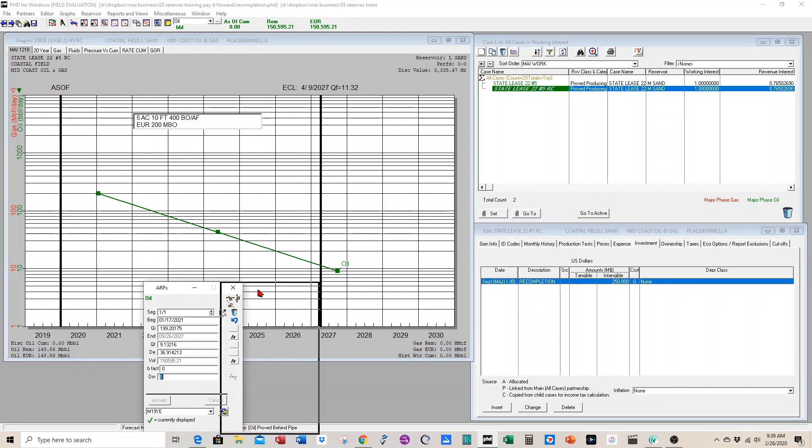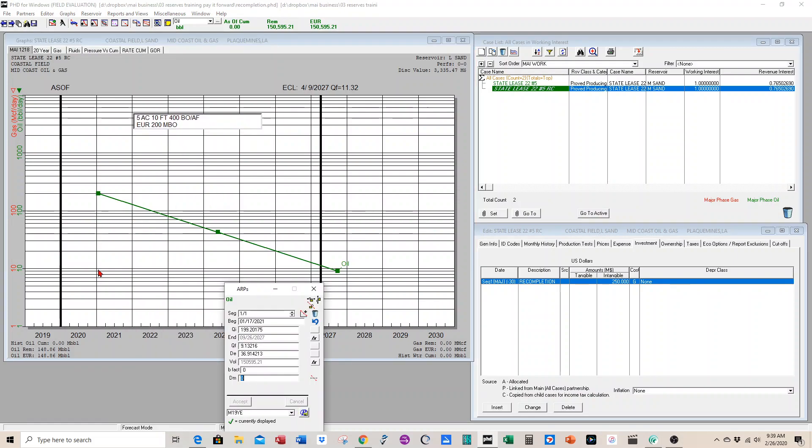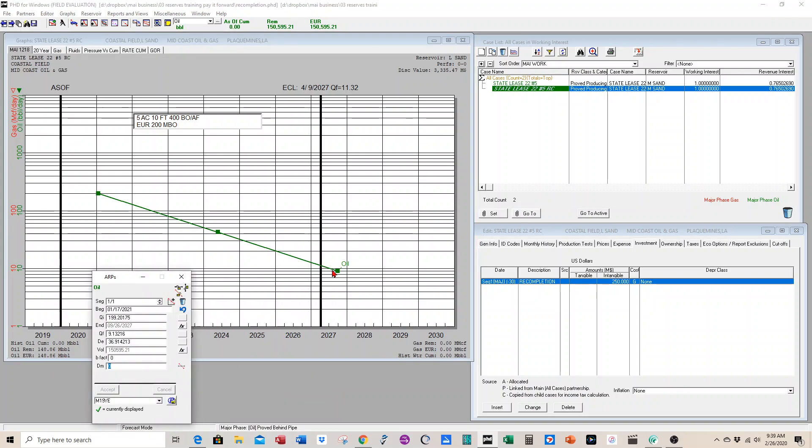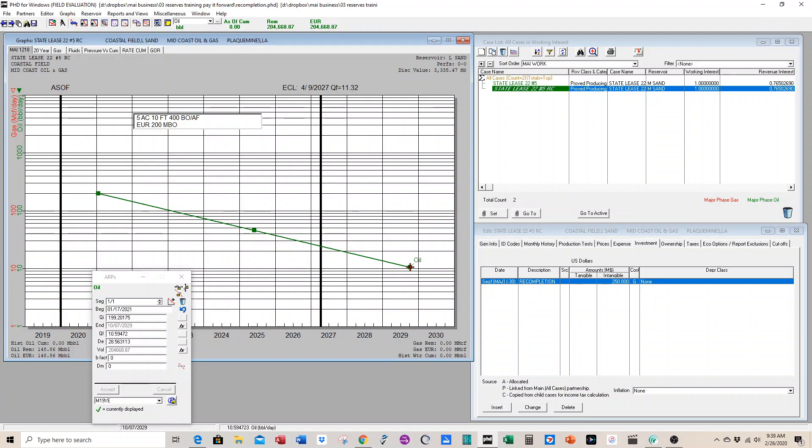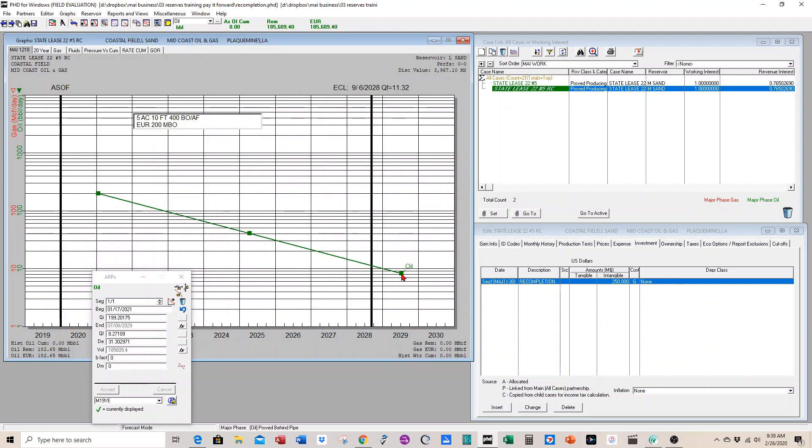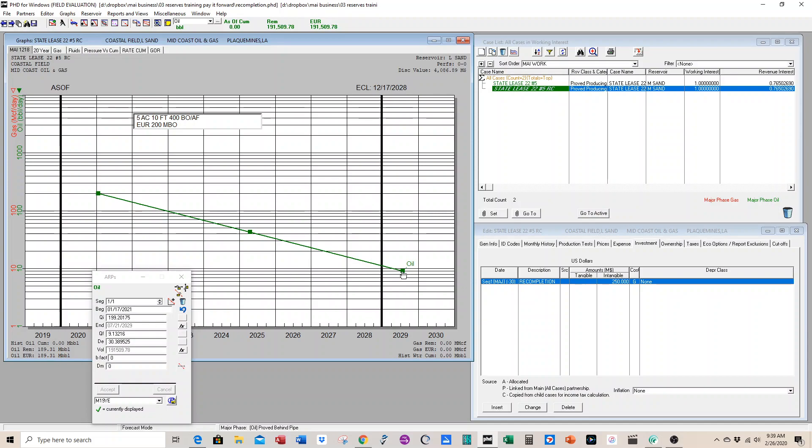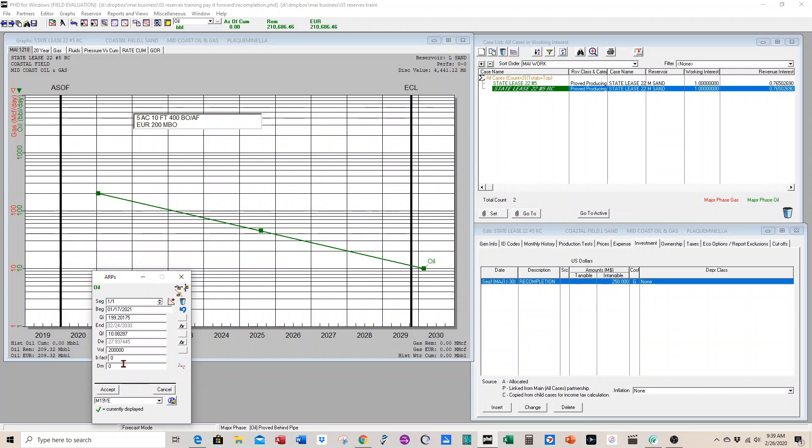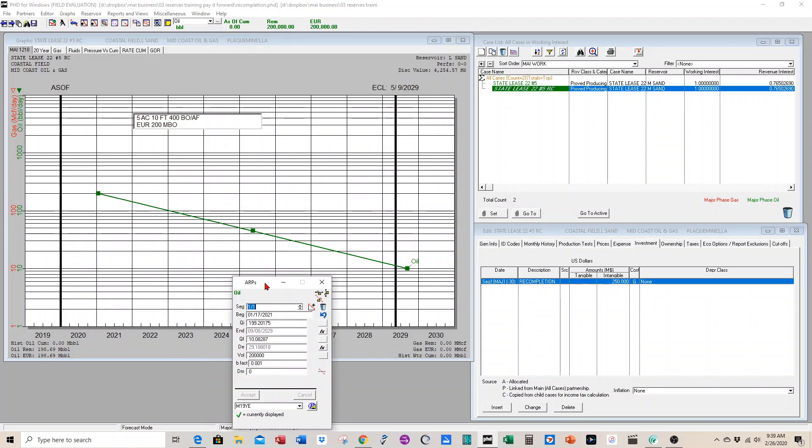So now we have to get a rate profile. This is showing 148,000 barrels, but we want 200,000. So we're going to adjust the decline until we get 200,000. We can just hard-code in 200,000 right here. So now we have a reserve projection for the recompletion case. It's ready to go.